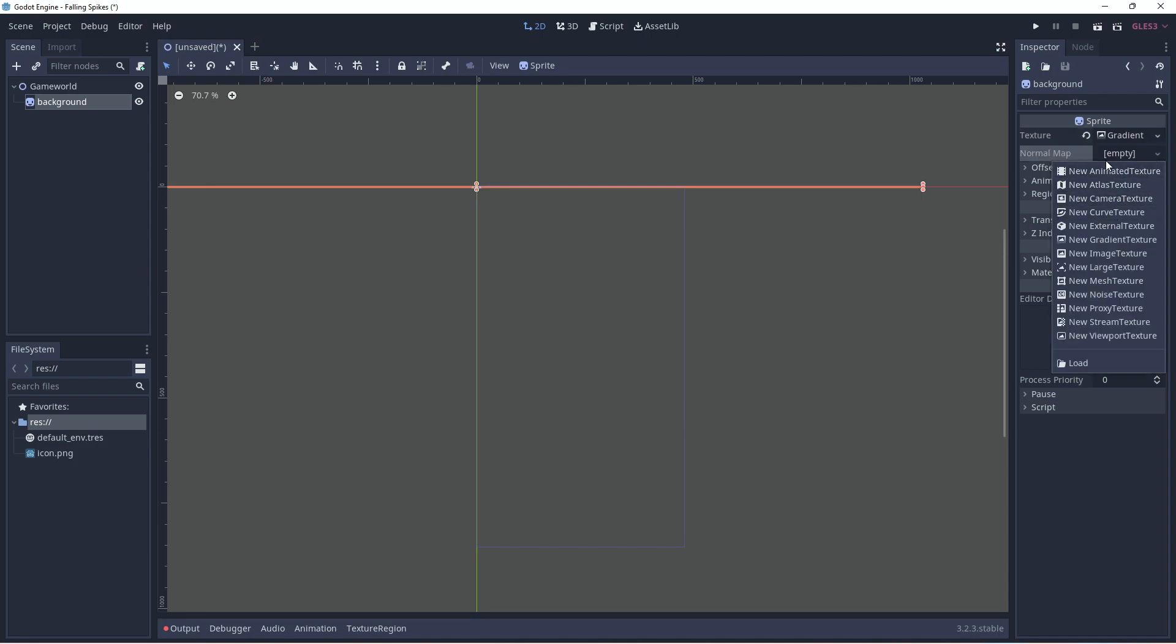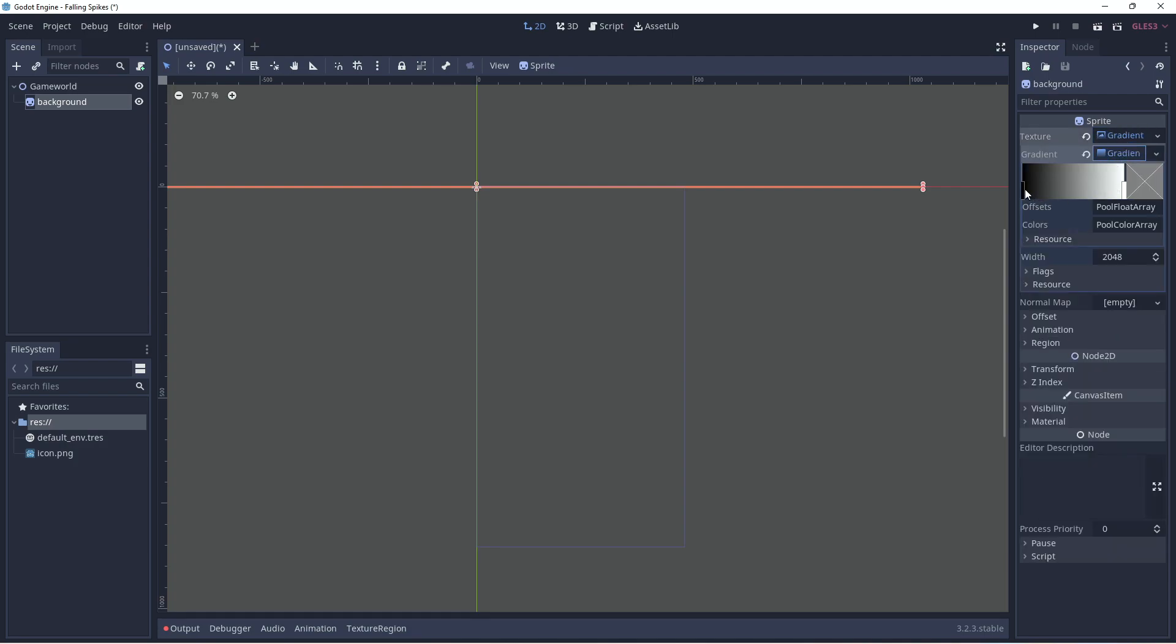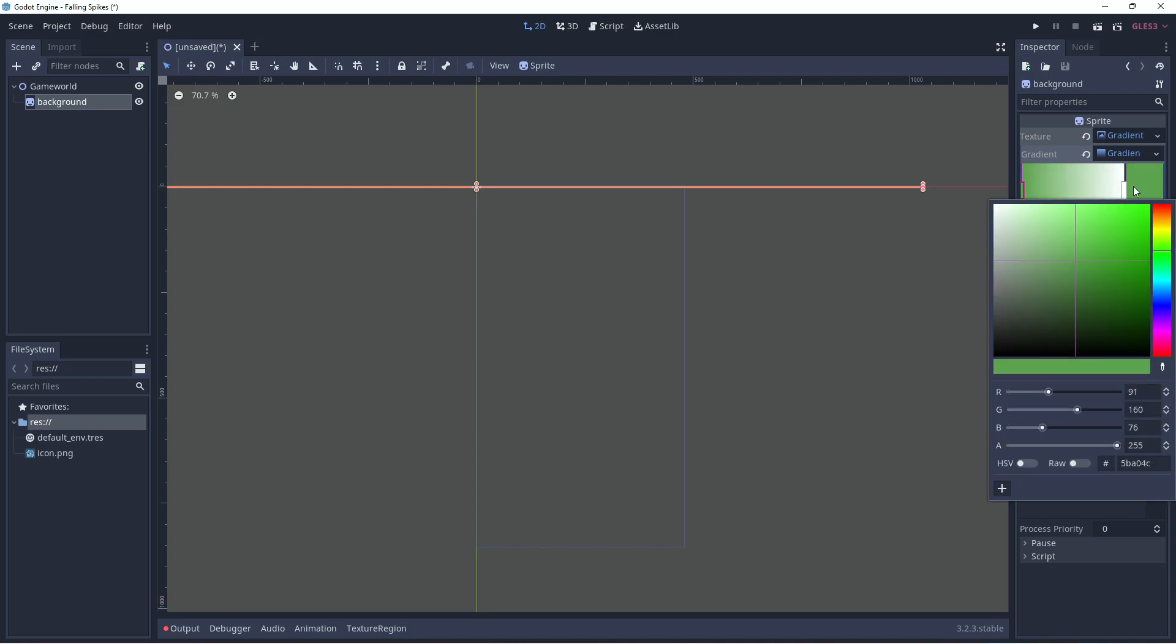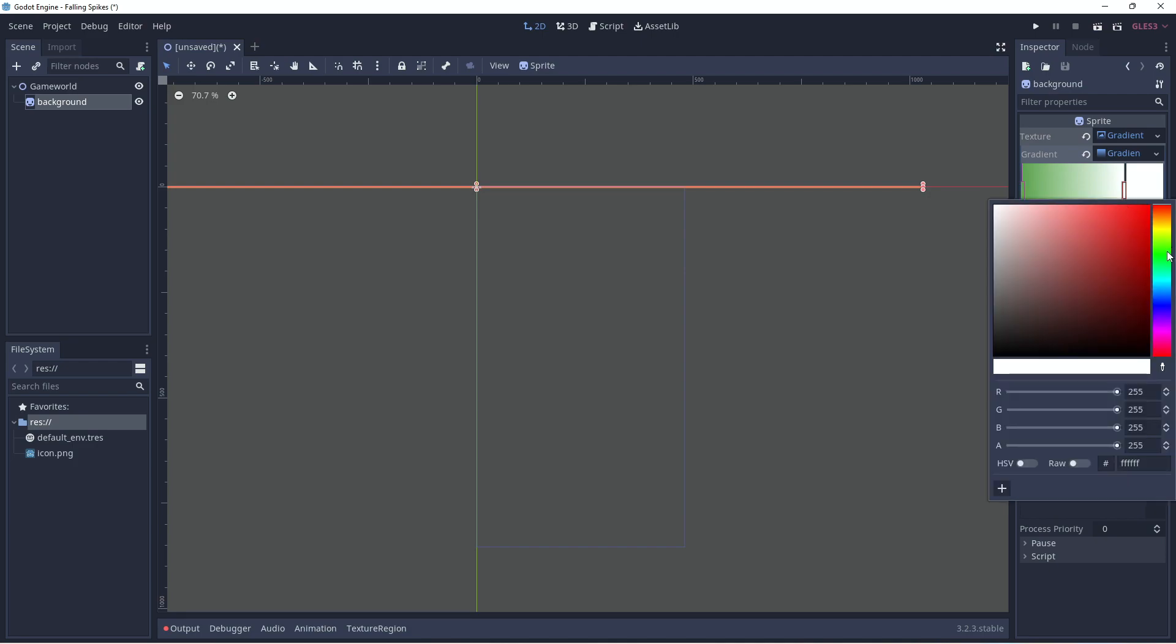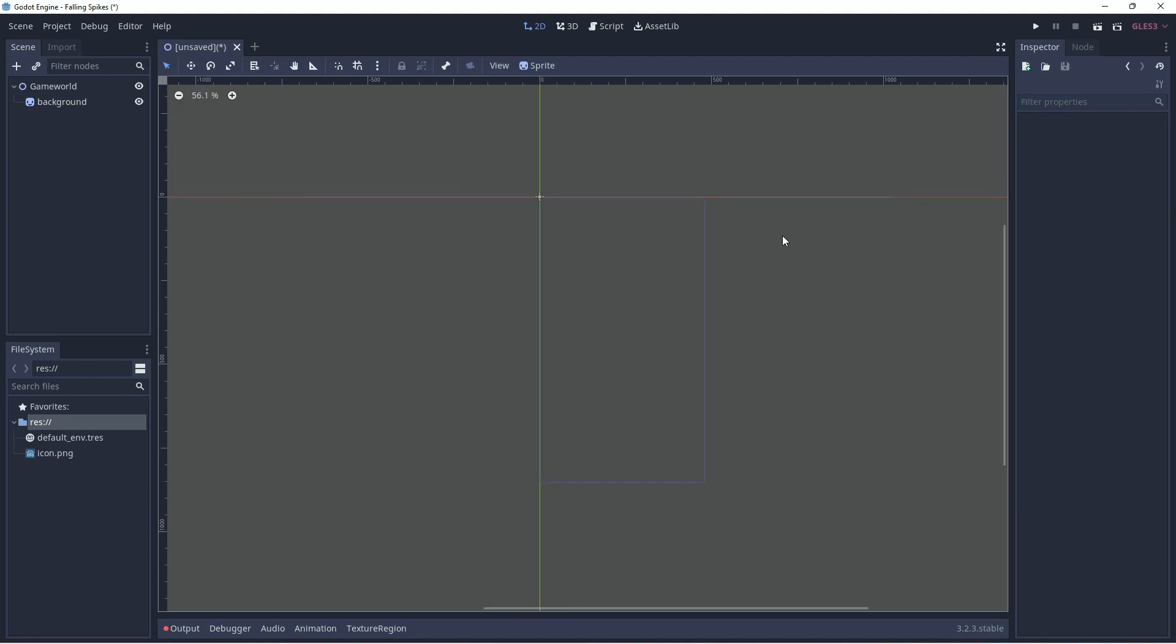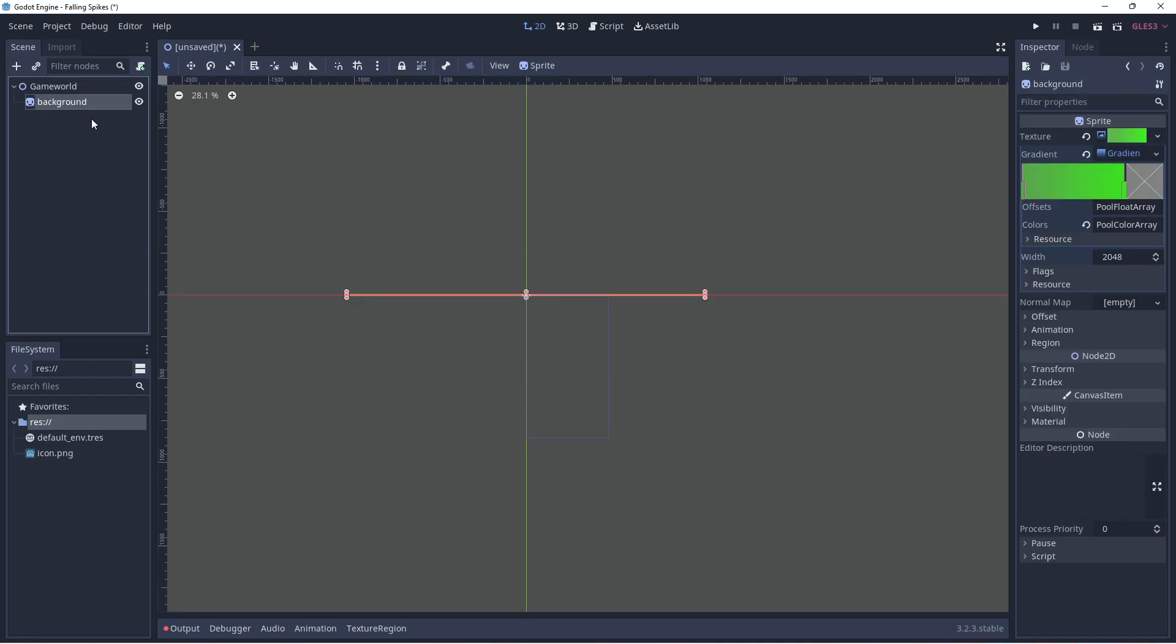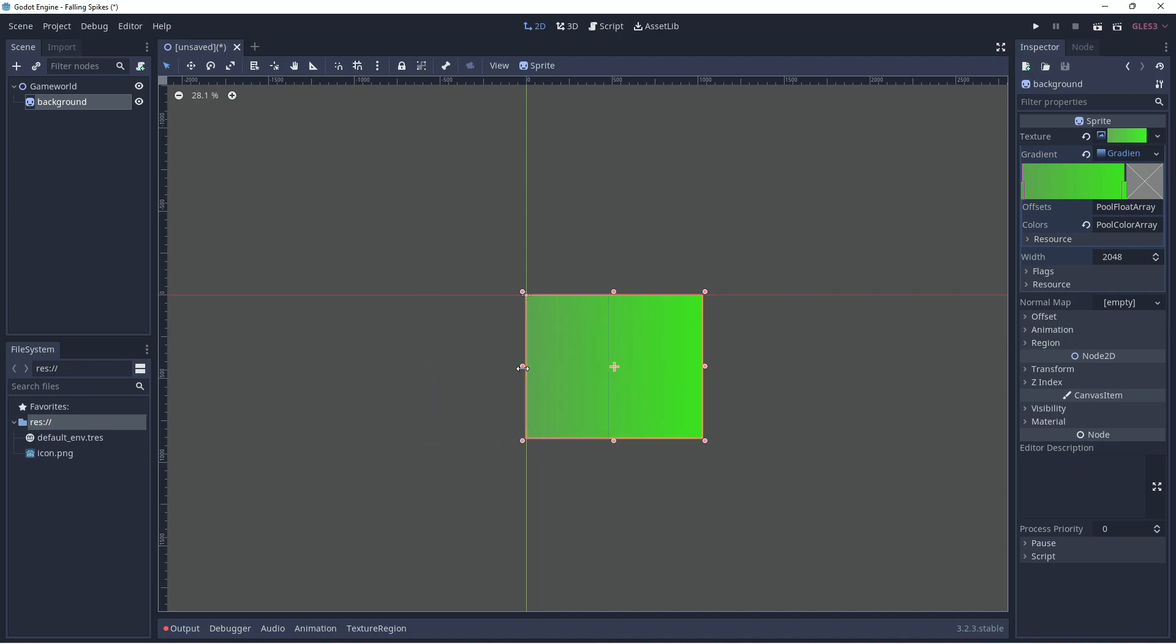Instead we'll give it a gradient and we'll go ahead and make a new gradient and choose a color. In Construct we had green, so we'll just choose green here again. So we'll go to the gradient and we'll double click, choose green and choose green on the other side as well. And there we go, we have our gradient and what we'll do now is resize this to fill our game window so that the background takes up the entire frame.